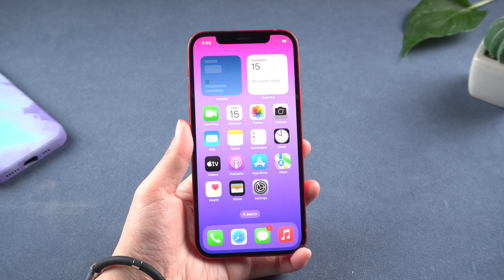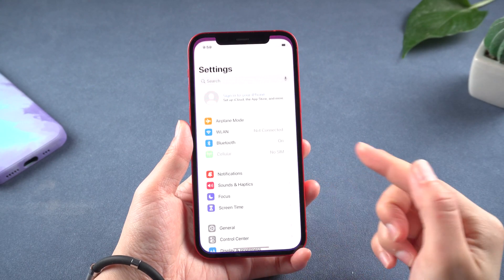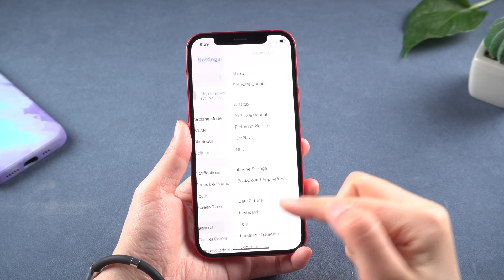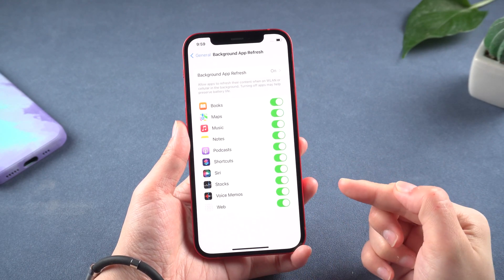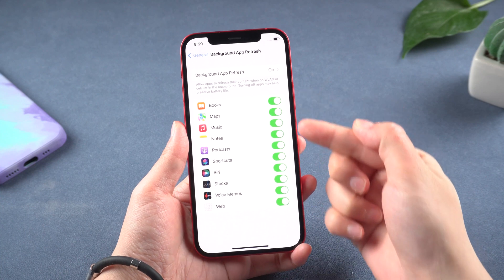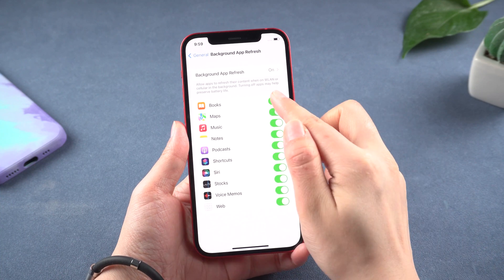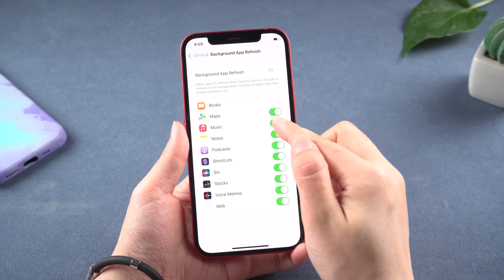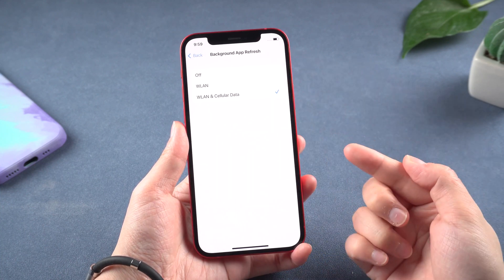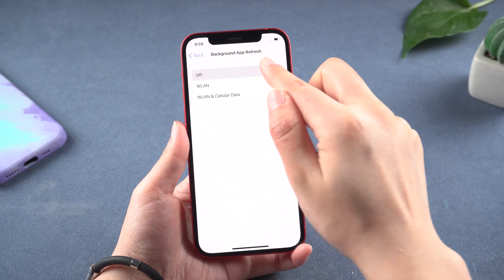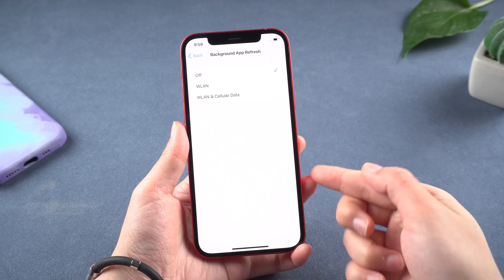Method 6: Turn off background app refresh. Background app refresh allows the apps on your iPhone to automatically search for new information. Let's turn off some background application refreshes we don't need, or just turn it off entirely.